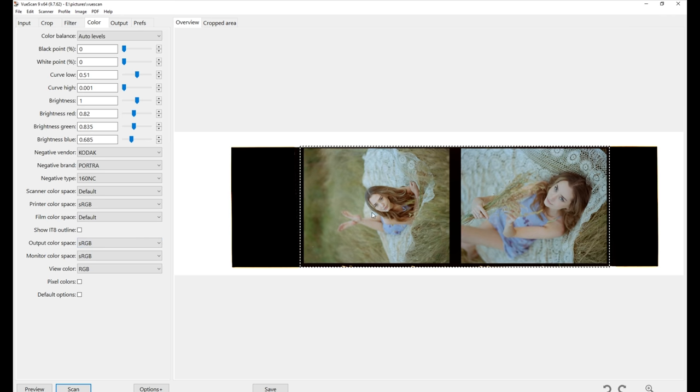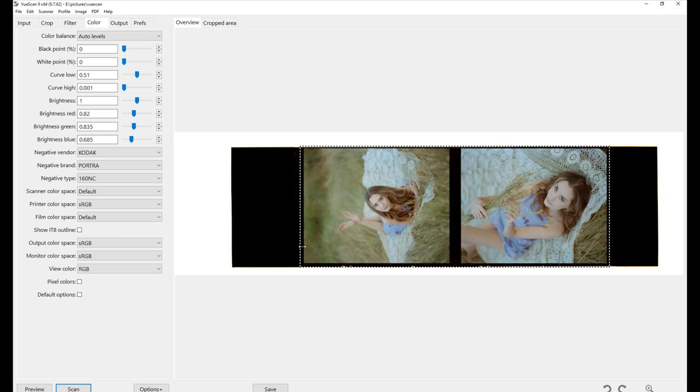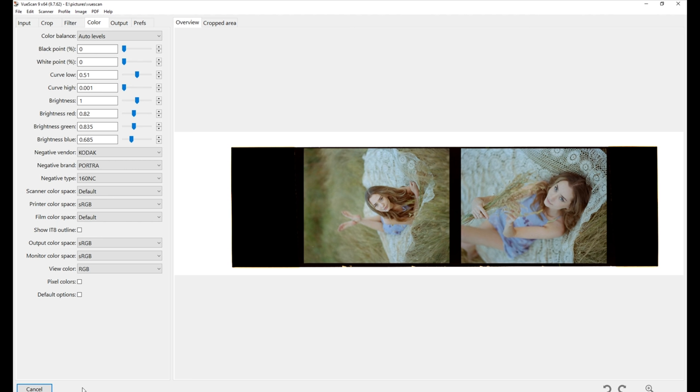So anyways, whenever you are ready and you're happy with the colors, you can press scan and it's going to start scanning the image that you cropped. Again, this takes quite a while. I'm actually going to time how long it takes because I never do that and tell you guys exactly how long it took to scan these two images.